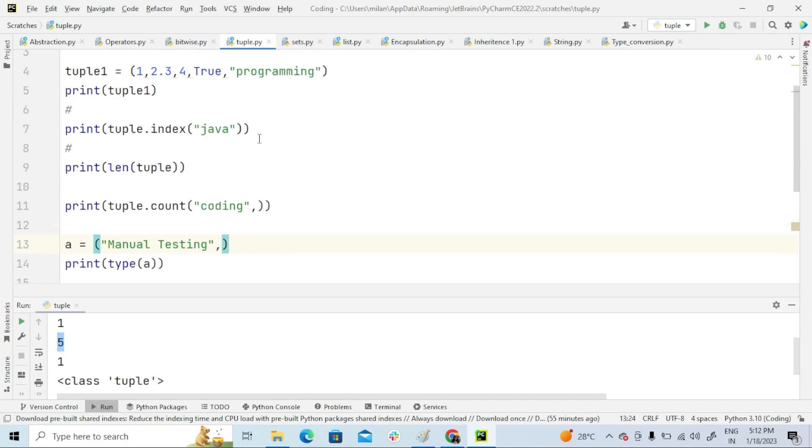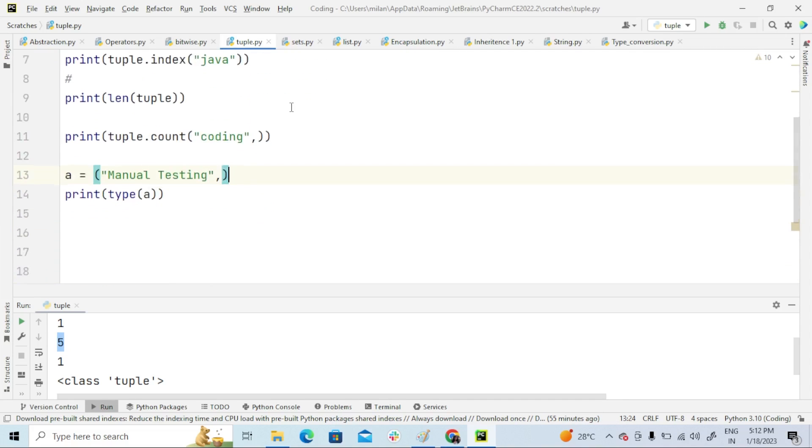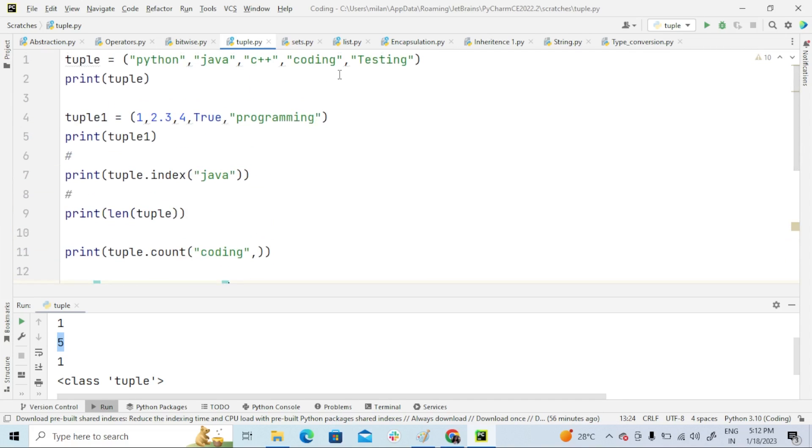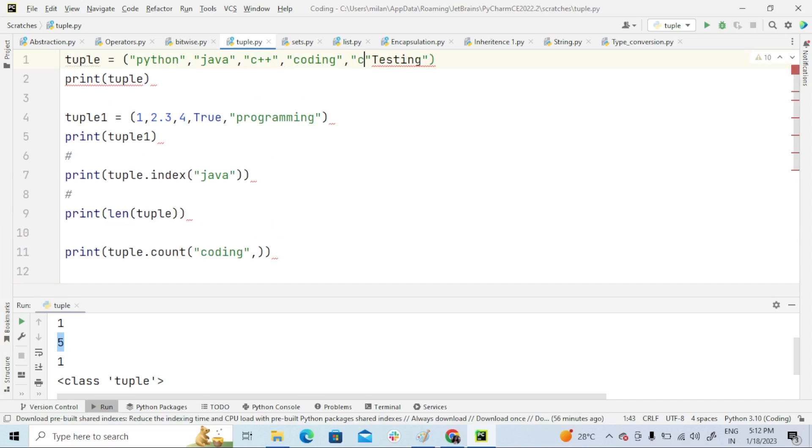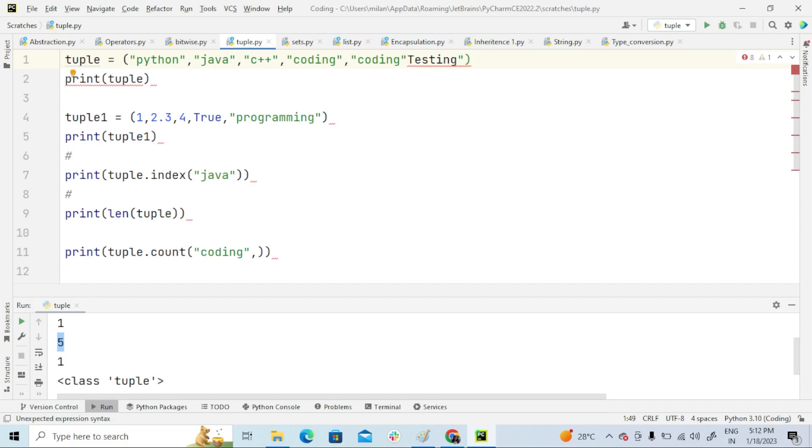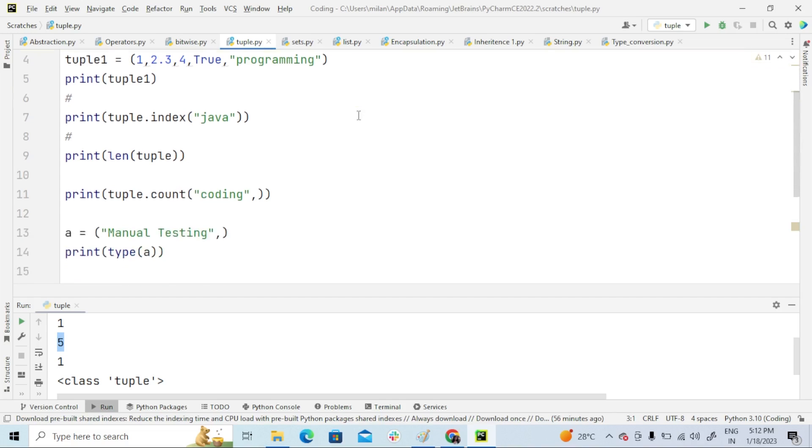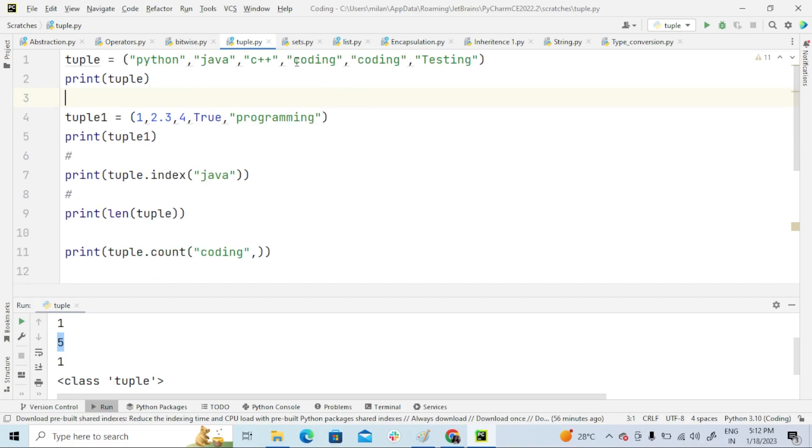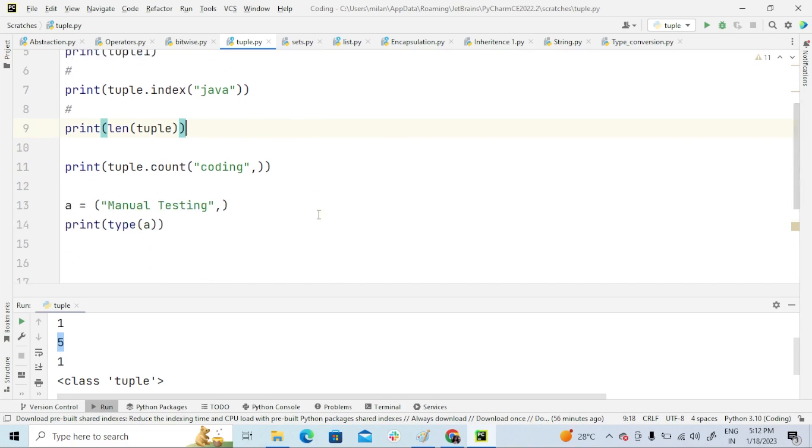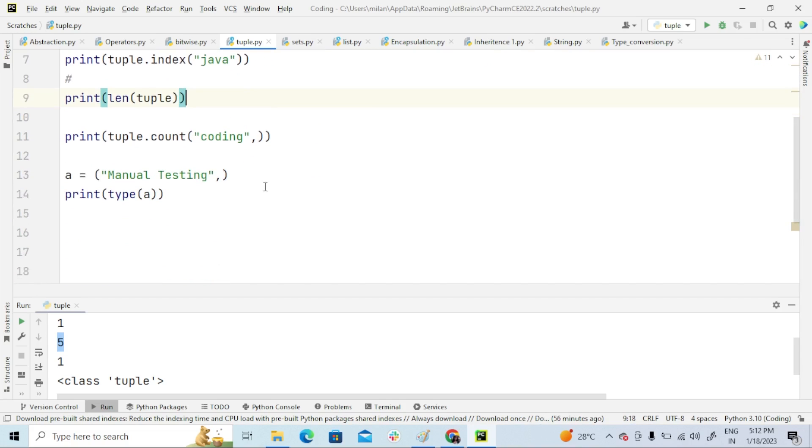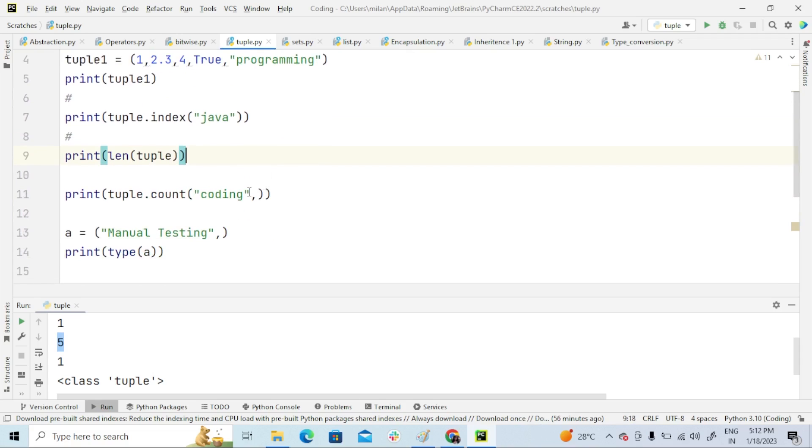So how many numbers here—coding. If I say here coding, coding,